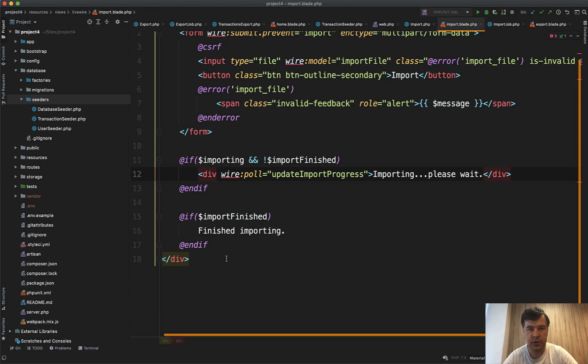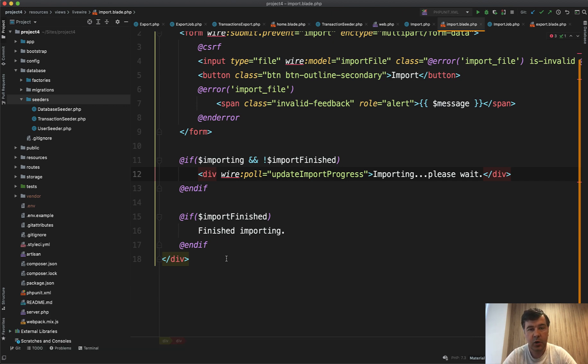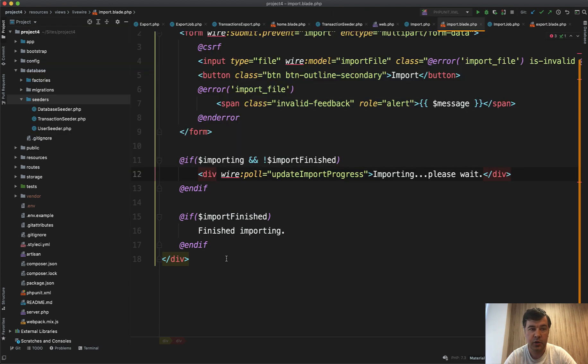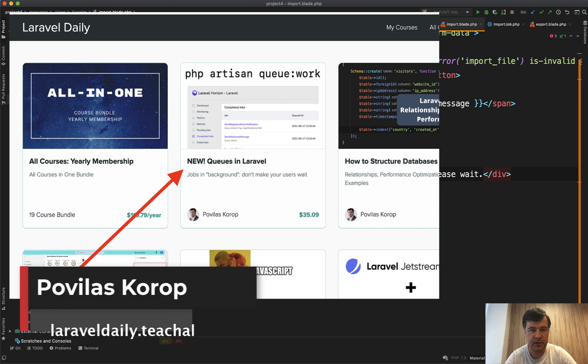I will put all that code in the repository for you to check and to try it out and play around. Also have a separate video about bus batching with queues in Laravel, so I will link that in the description below. And also have a separate course on the queues in Laravel.